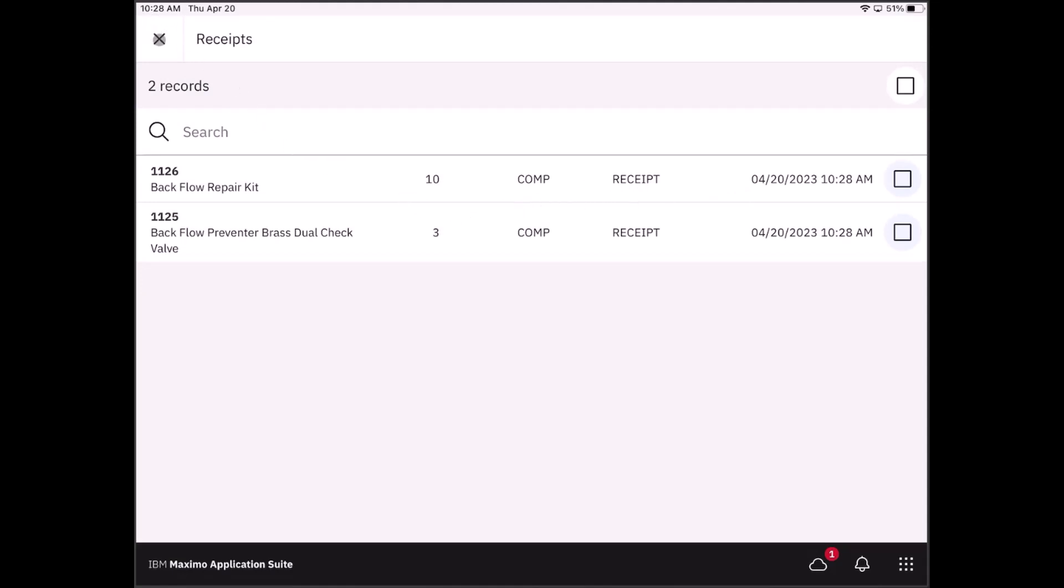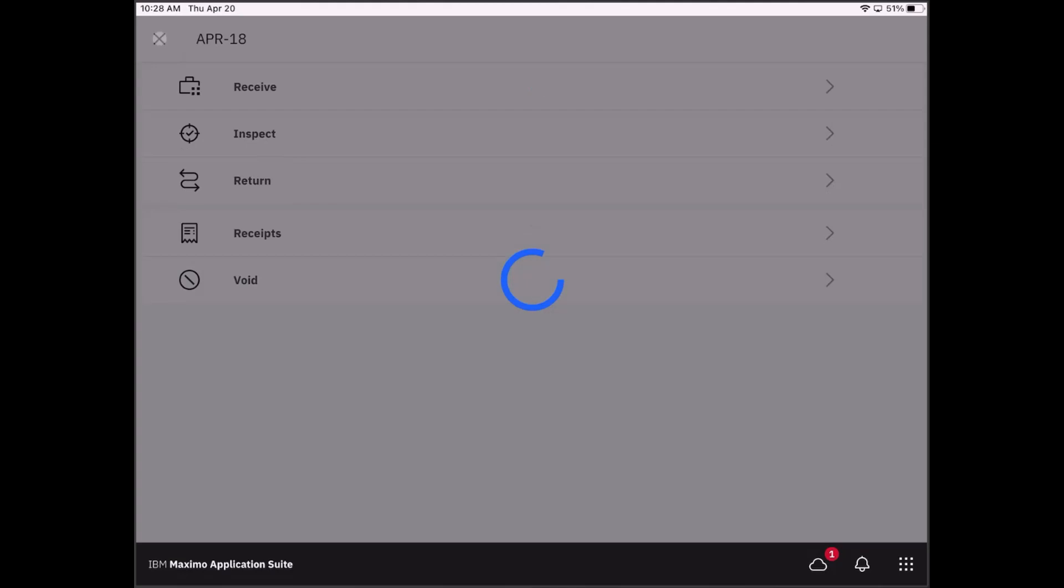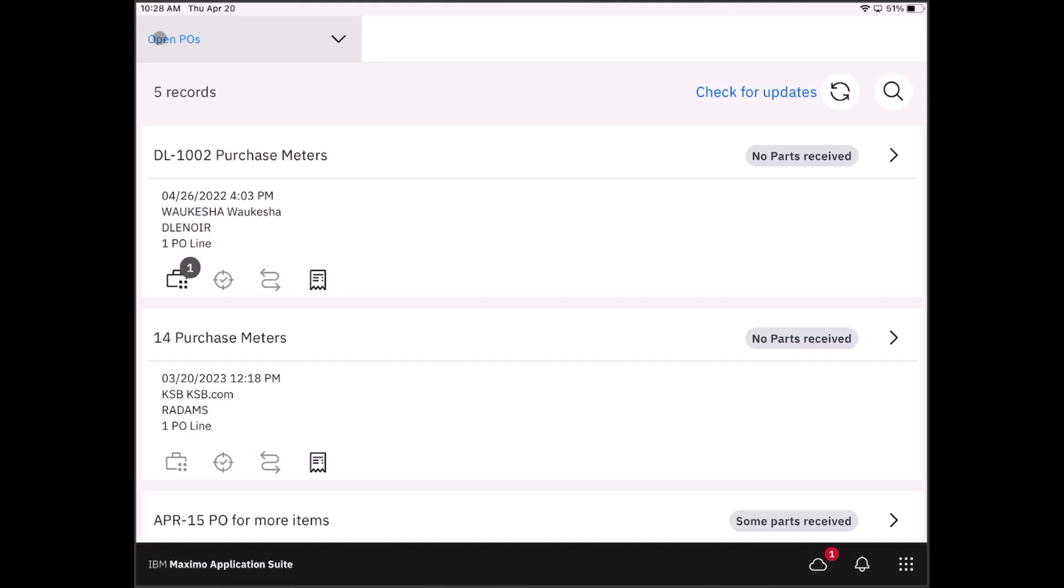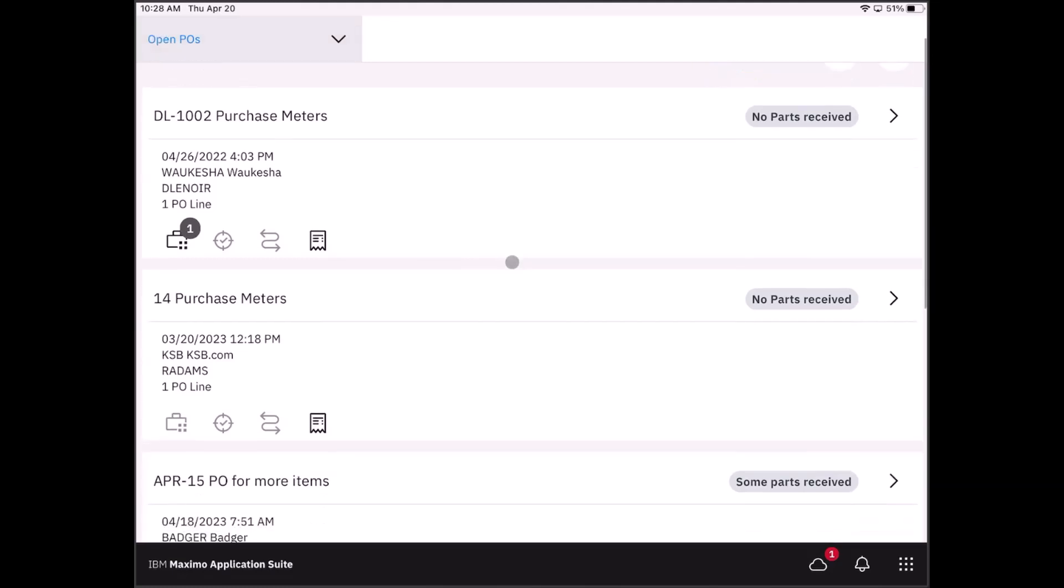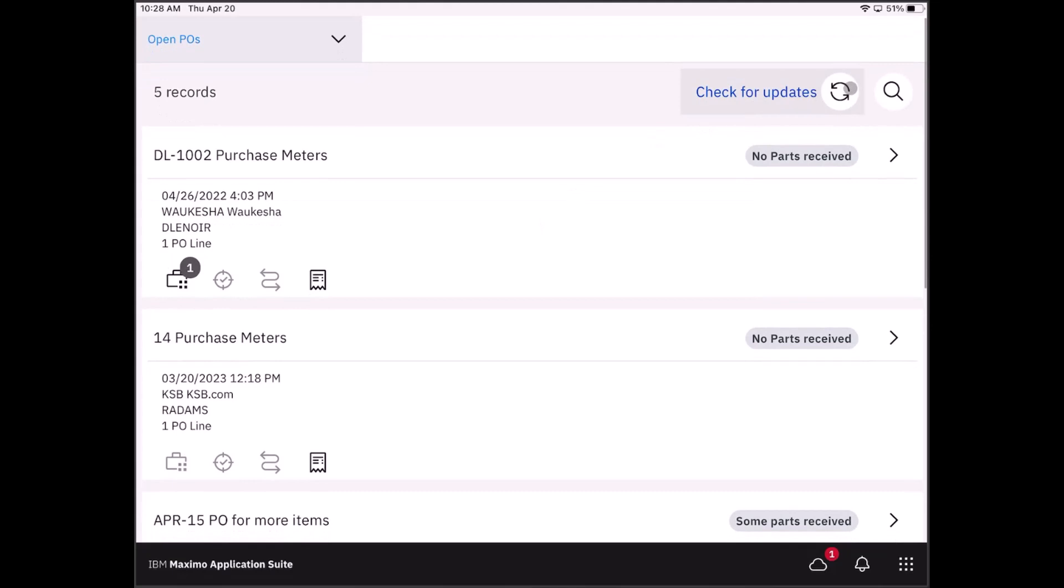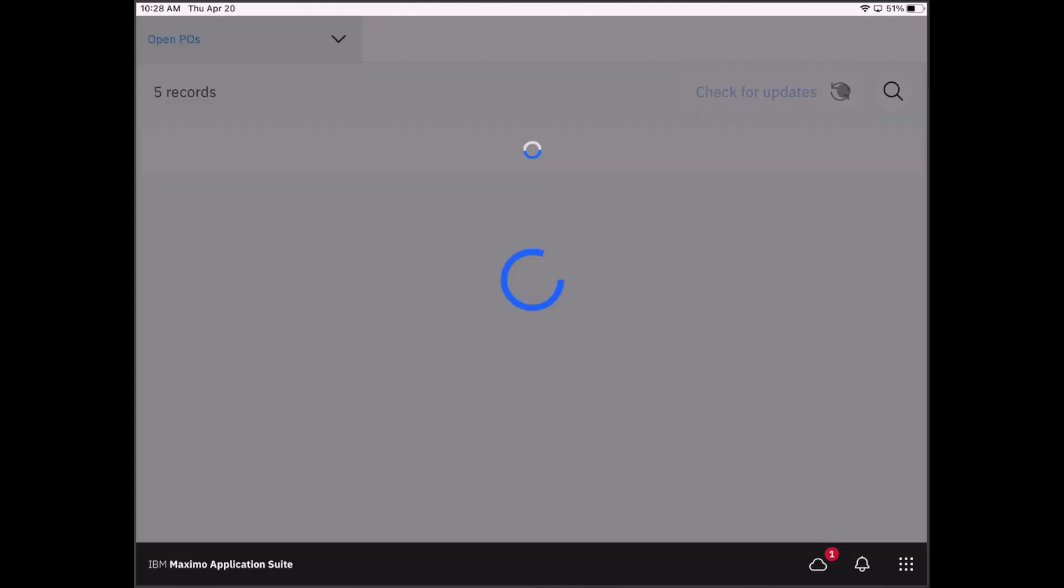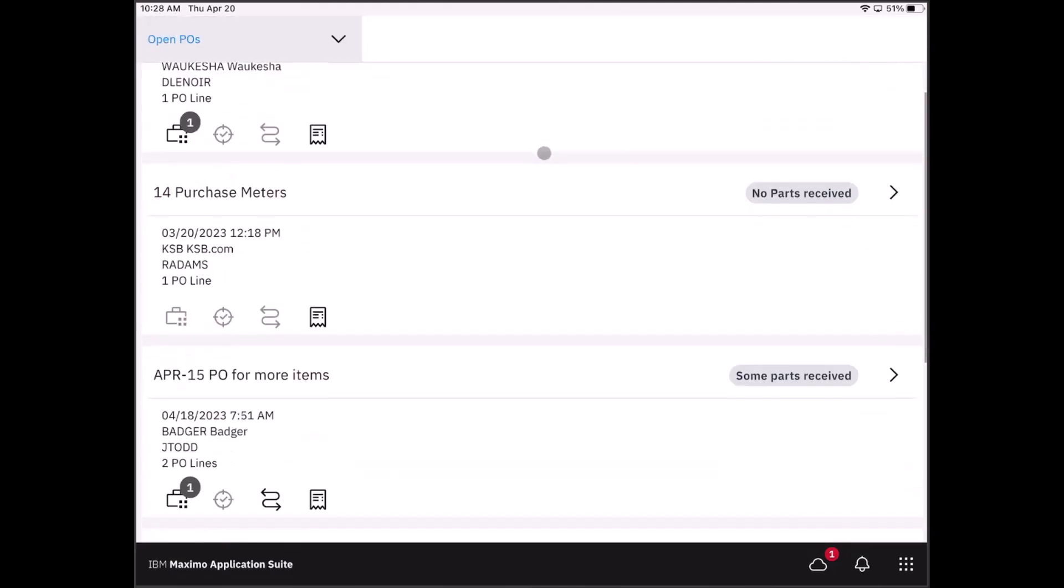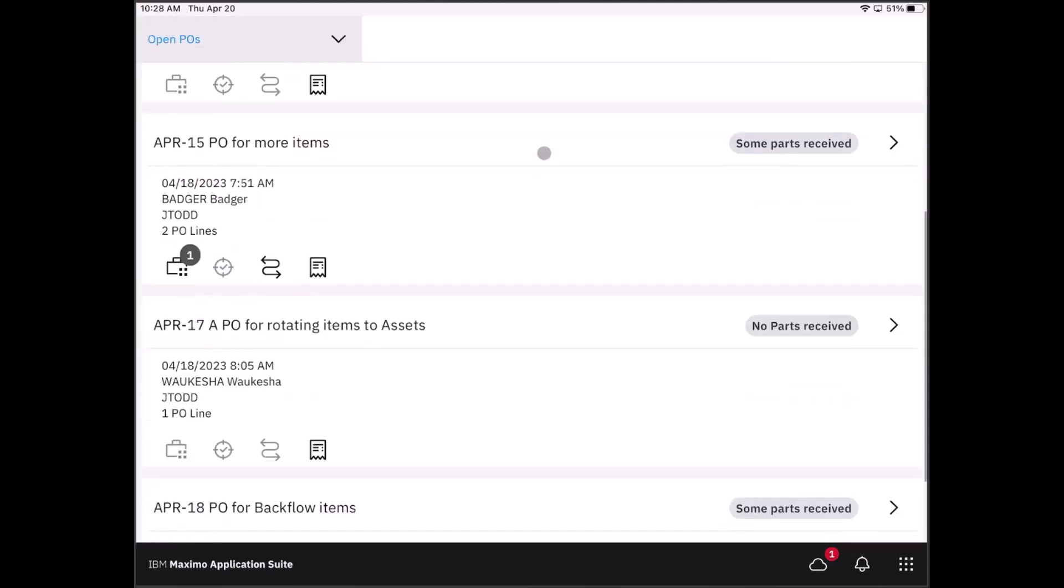Now if I go all the way back to the main screen and check for updates, we will notice that we still have five records, but now the status has changed to some parts have been received.